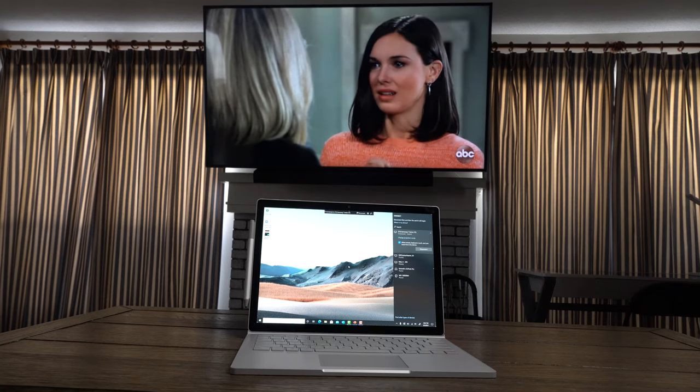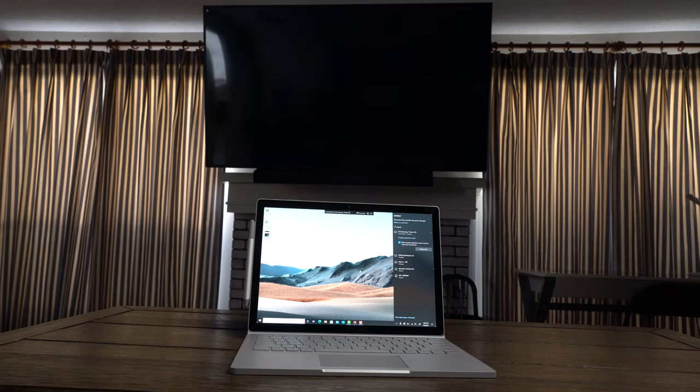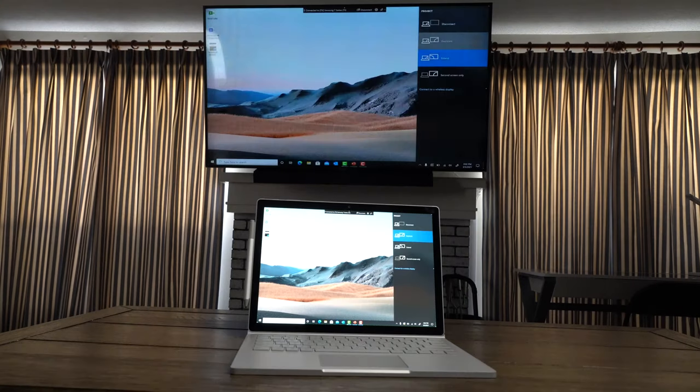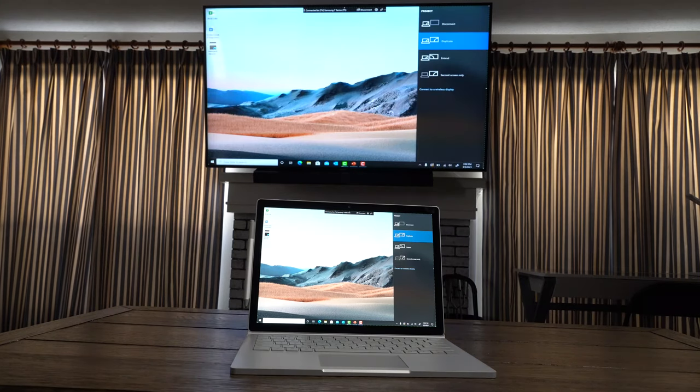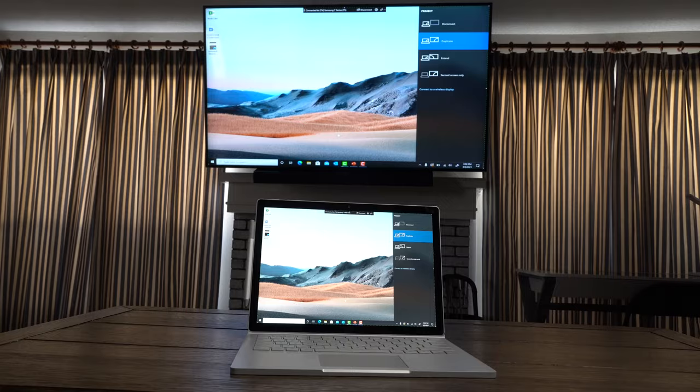If this is your first time connecting to the TV, use the TV remote to allow the PC connection and select Allow.